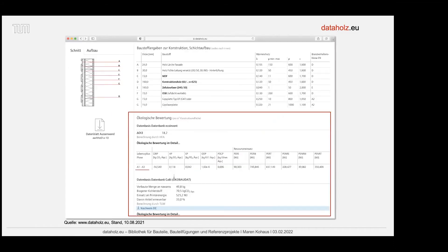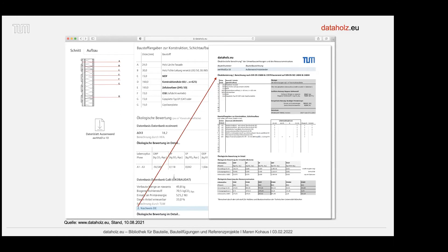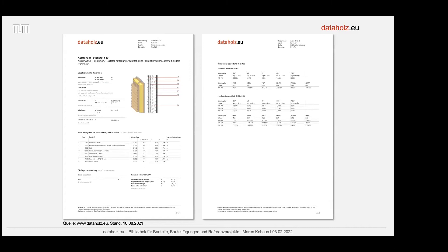Weiter unten findet man ökologische Kenndaten: Kennwerte für die Herstellung des Bauteils im Lebenszyklus Cradle to Gate, also A1 bis A3. Angegeben werden Global Warming Potential, gespeicherter biogener Kohlenstoff, Einsatz an Primärenergie und so weiter. Auf dem Datenblatt bekommt man alle bauphysikalischen Informationen, alle Baustoffangaben, die ökologische Bewertung im Detail – was in der frühen Planungsphase interessant sein kann, wenn man Bauteile hinsichtlich Dämmstoffart oder Konstruktionsart miteinander vergleichen möchte.